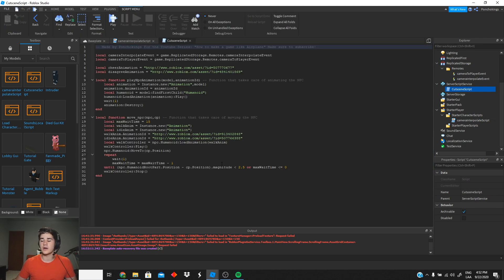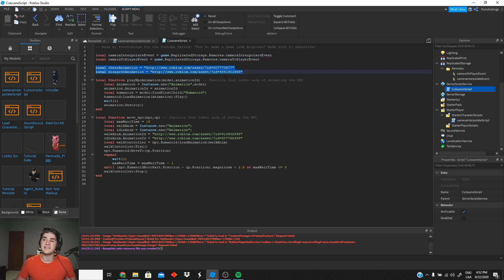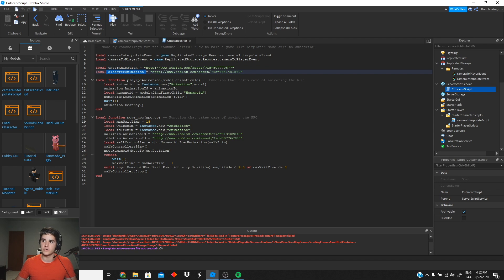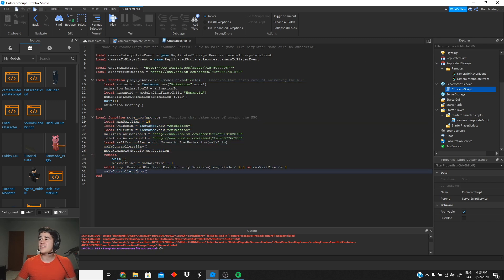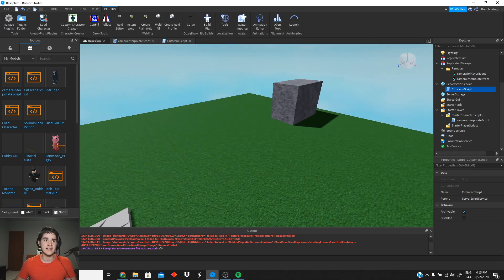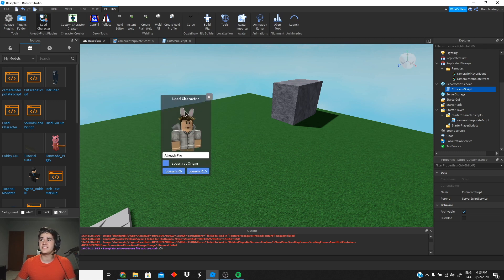Then we can go to our cutscene script — this is our main script where we're gonna be doing everything to make the cutscene work. We have a couple things here: first we have the remote events, we have two animations we're gonna be using. We're gonna use a cheer animation and a disagree animation for the tutorial. Then we have the PlayNPCAnimation function, which is how we play animations inside our NPC. We also have the MoveNPC function which makes the NPC walk.